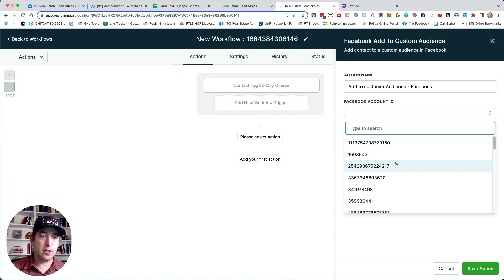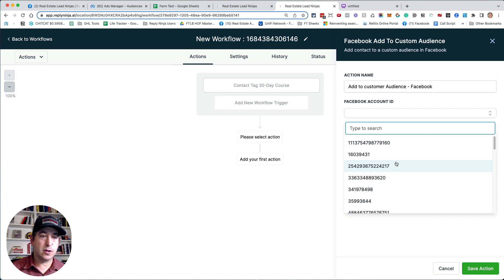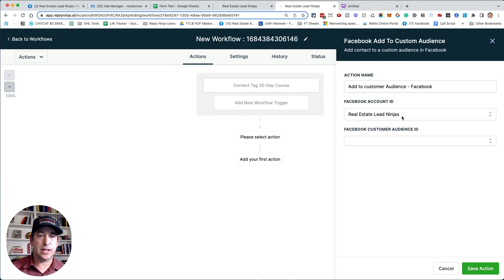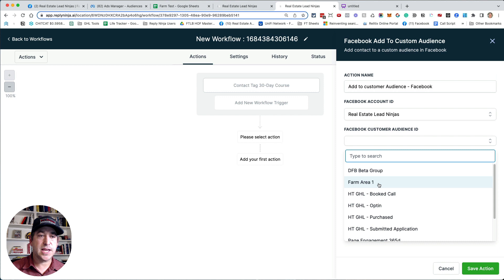So when the tag 30 day course is added to a contact in my database, I can then say, add them to a Facebook custom audience. And then I could go ahead and choose the custom audience that I want to add them to. And I'm going to choose my account first. Most of you will just show one there. Like I said, I manage a lot of Facebook ad accounts. So I have a bigger list, but most of you will just have one in this list. And then once you do that, you could drop this down and say, Hey, anybody that I tag, add them to farm area one automatically. So then I save the action. And anytime I put people in my database and apply a certain tag to them, they would then be added to that custom audience.